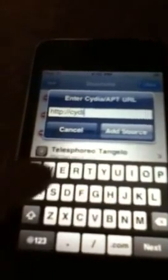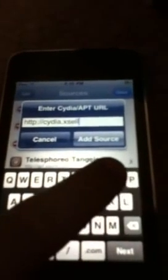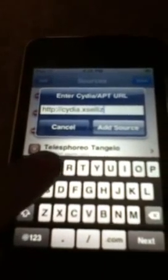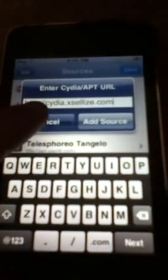You start with Sources — go into Sources, then hit Edit, Add, and then you add this source: cydia.exelice.com. Then you say Add it, but I already have it. Once you've got that, go into Exelice and go down to the NES.